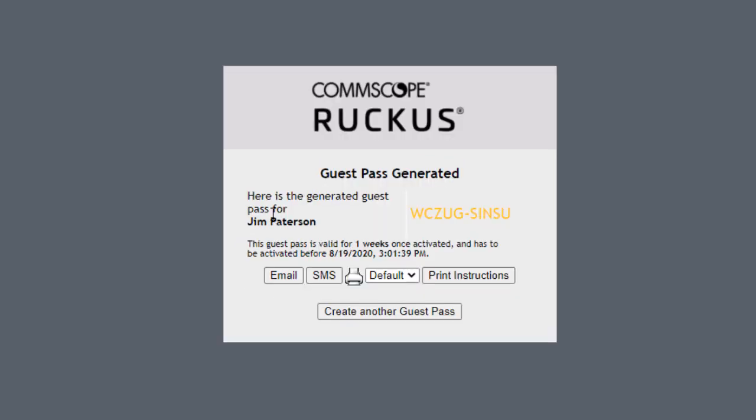So here is the generated guest pass for Jim Patterson. And it gives the guest pass ID over here. This guest pass is valid for one week. Now I can email it, SMS, or I could do a print. So I'm going to go ahead and send it by email.